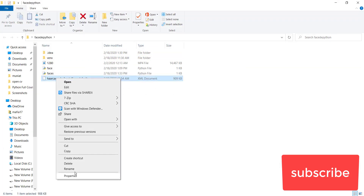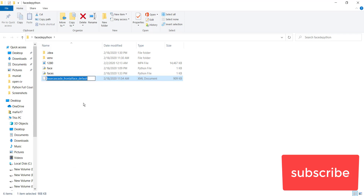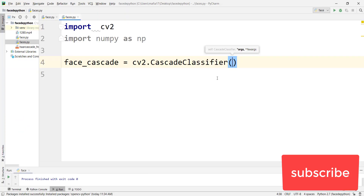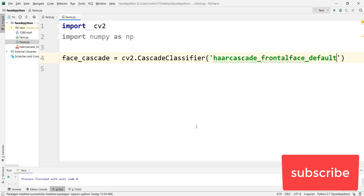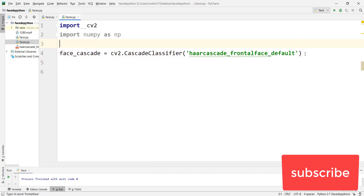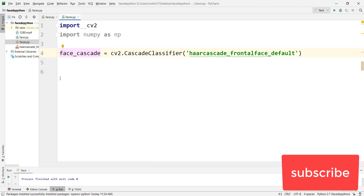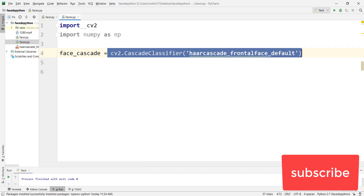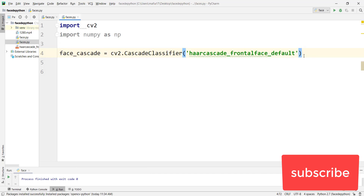We set a variable face_cascade, and OpenCV will read that cascade file and store all the values into the face_cascade variable.